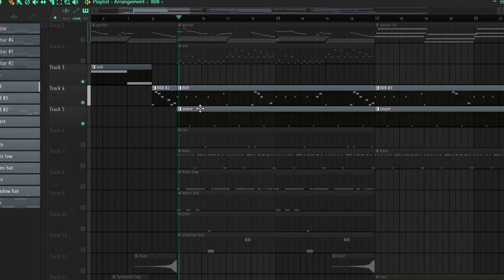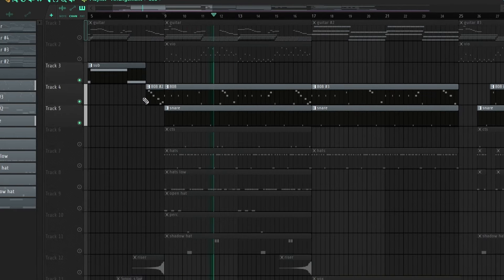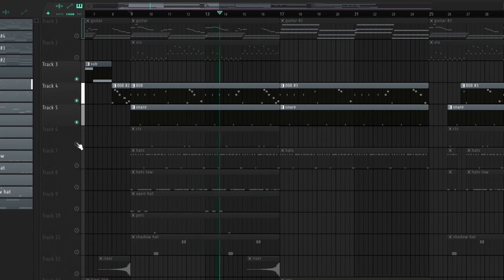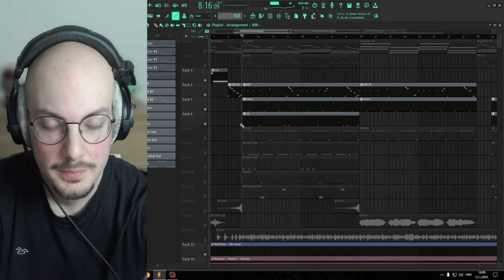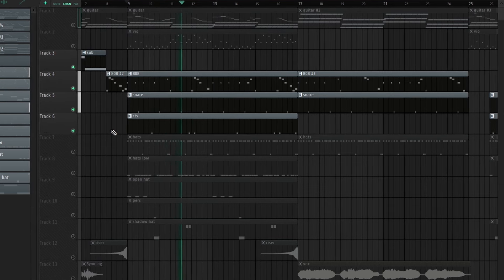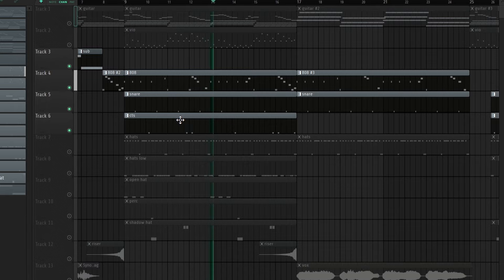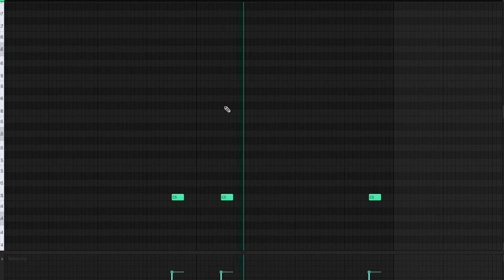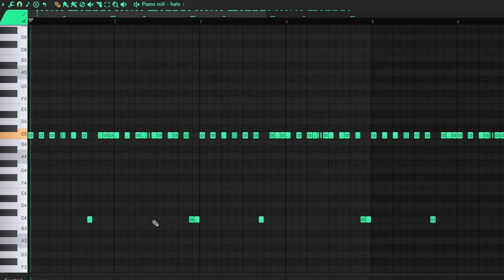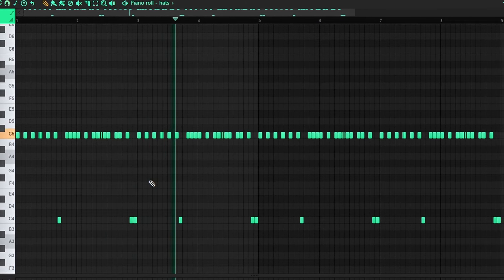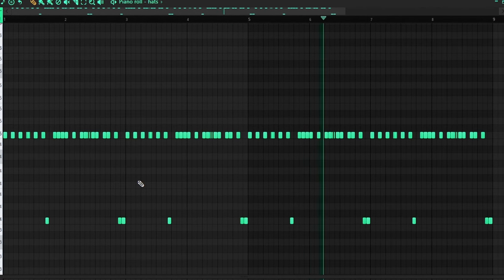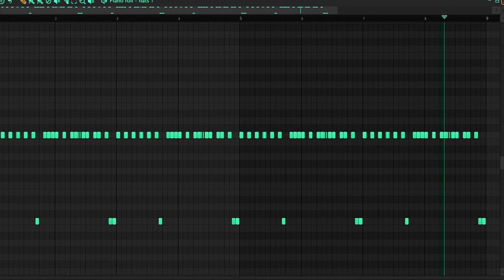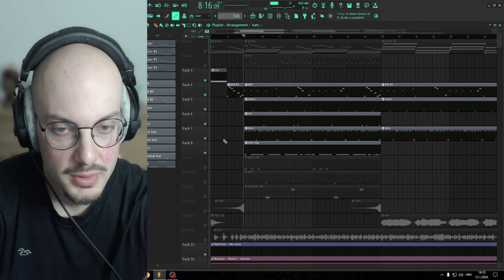Then we have Snare on three. Then we have Counter Snare. Then I added some hi-hats. Then I added low head to add a little bit of depth.